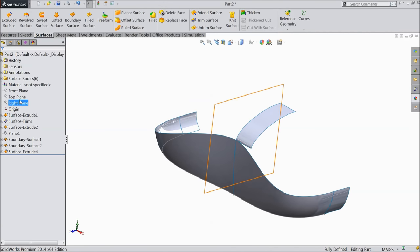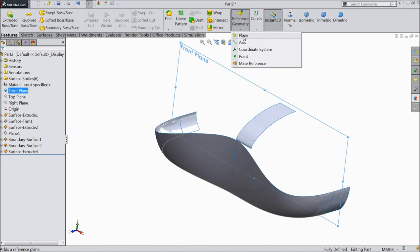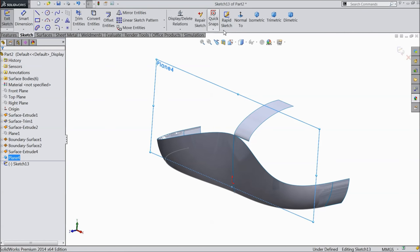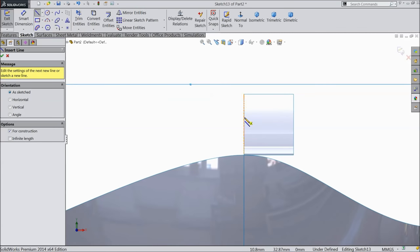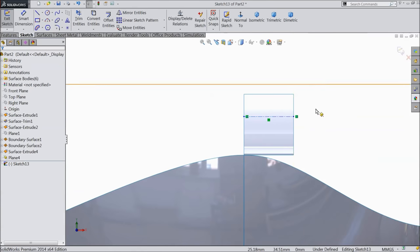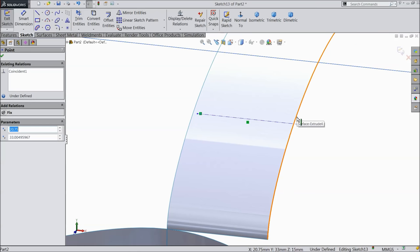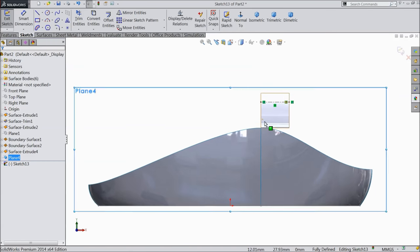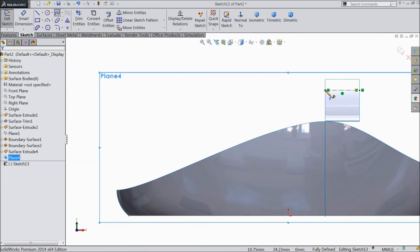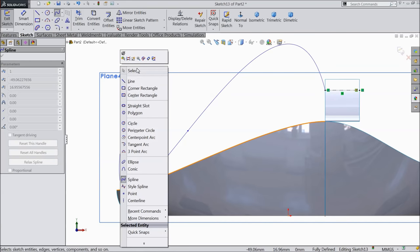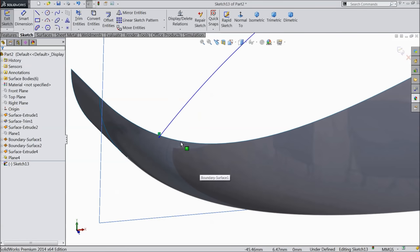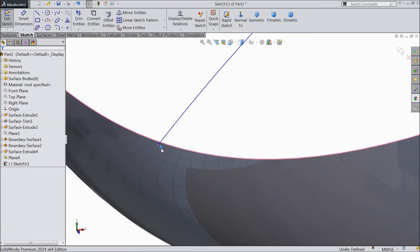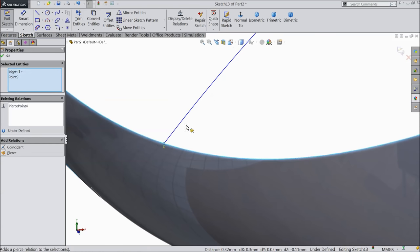Now we want to create one plane. Select front plane, plane, and make 15 mm. Now select this plane, sketch, normal. Draw one construction line. Select this outer edge of the construction line and this outer edge, make relation pierce, normal. Now select this plane, normal. Choose spline and connect with this point. Exit. Here also we want to make one relation: select this end point and this pierce. Now delete the coincident relation and try pierce again.